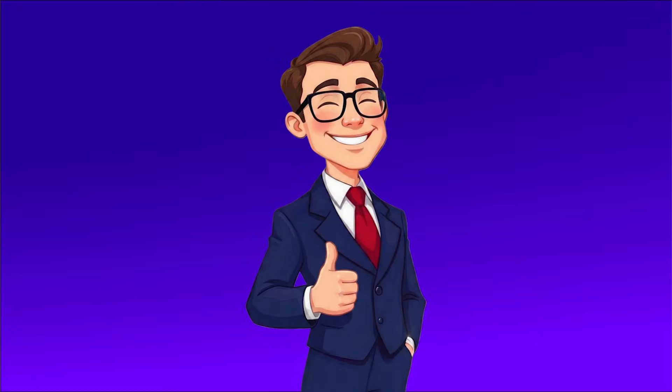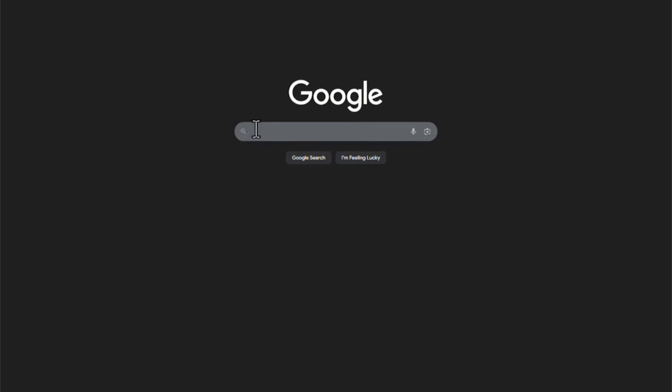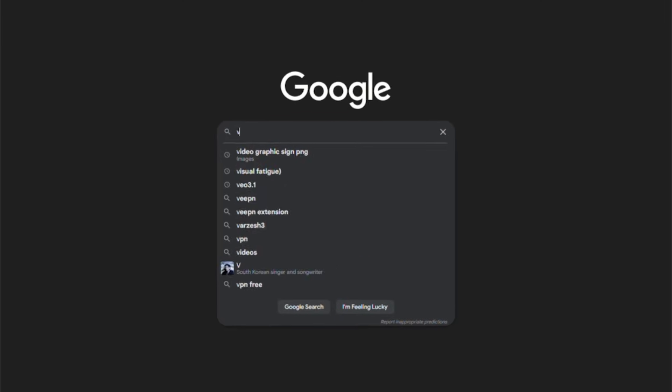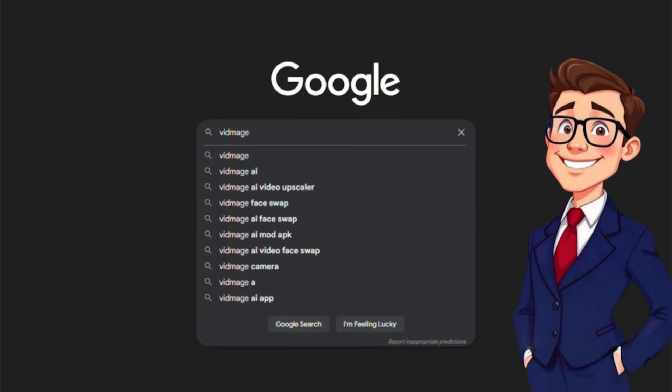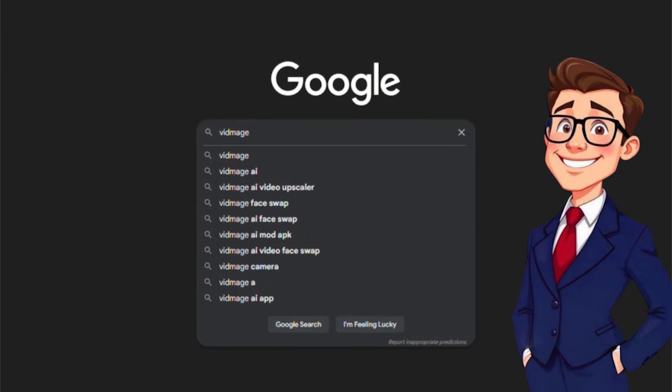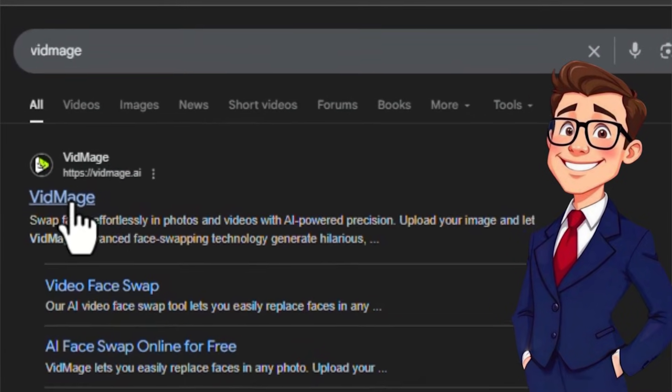Before we dive in, let me quickly show you how to access the platform. Open Google, type VidMage into the search bar and click on the first result. That will take you directly to the official VidMage website.